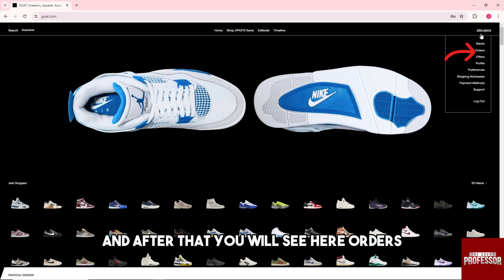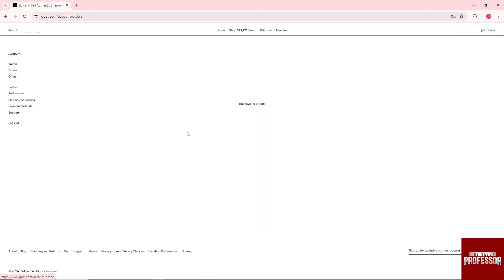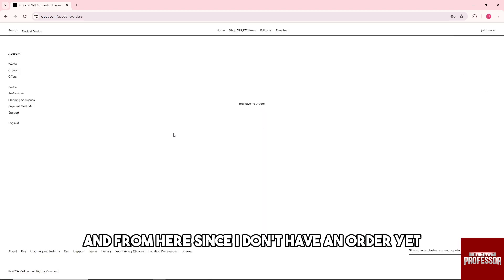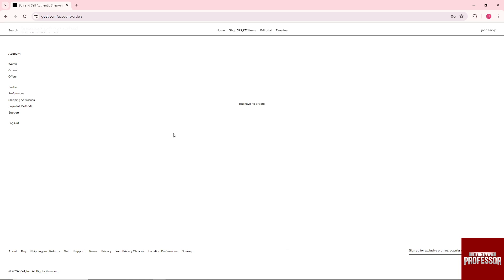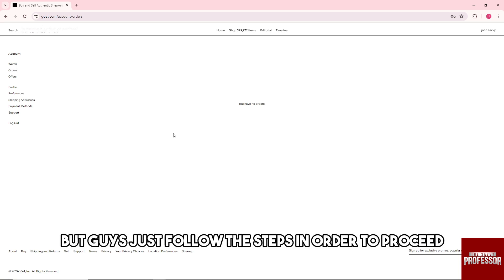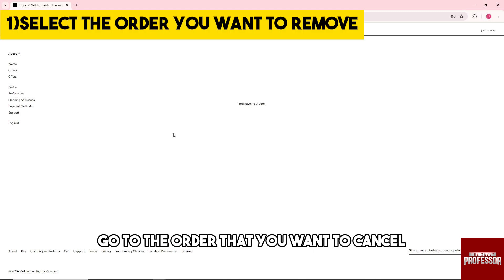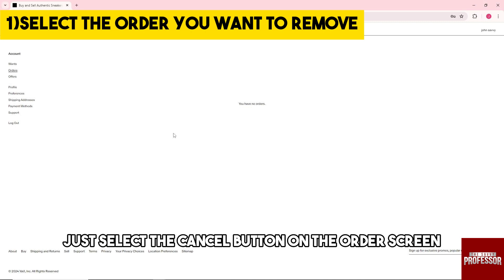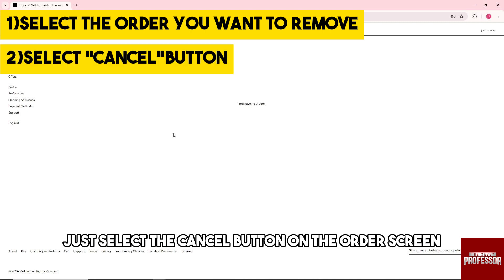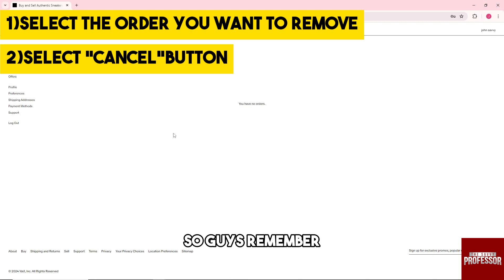You will see Orders here. Since I don't have an order right now I won't be able to show you, but just follow these steps. Go to the order that you want to cancel, then select the Cancel button on the order screen.